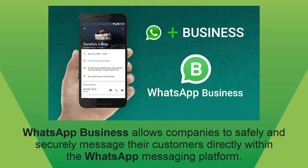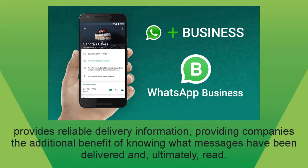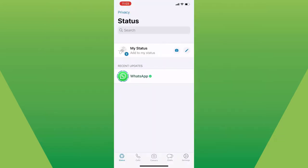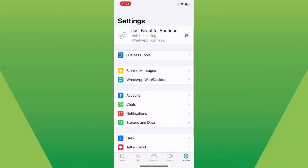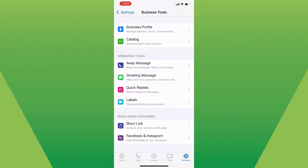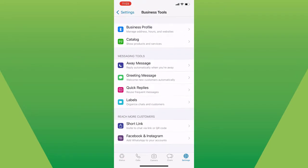WhatsApp Business allows companies to safely and securely message their customers directly within the WhatsApp messaging platform. WhatsApp Business also provides reliable delivery information, providing companies the additional benefit of knowing what messages have been delivered and ultimately read. WhatsApp Business apps have a lot of very helpful features, but one of the important features is the statistics.